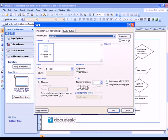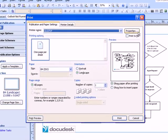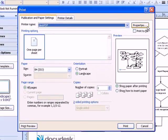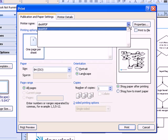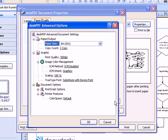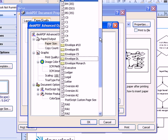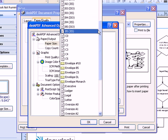So I'll do File, Print, DeskPDF, make sure DeskPDF is chosen as a printer. And I'll hit Properties, Advanced, and here you can see that I need to specify the paper size as B4.